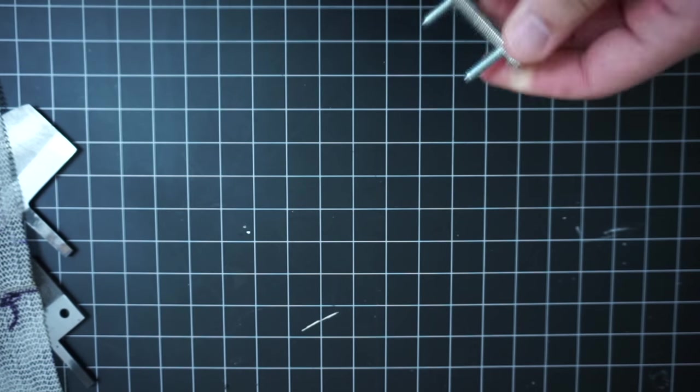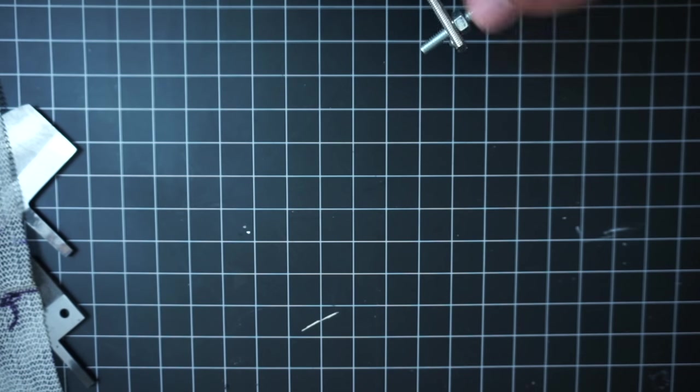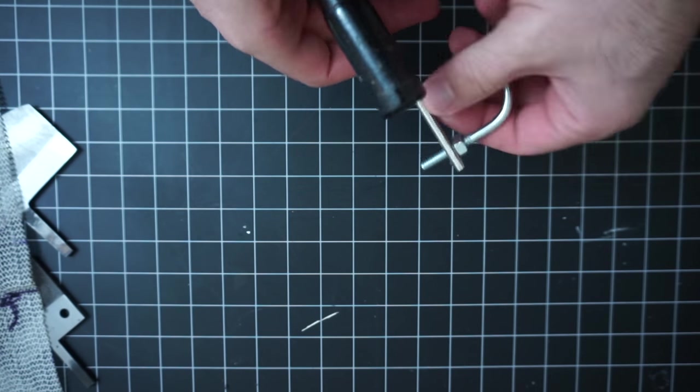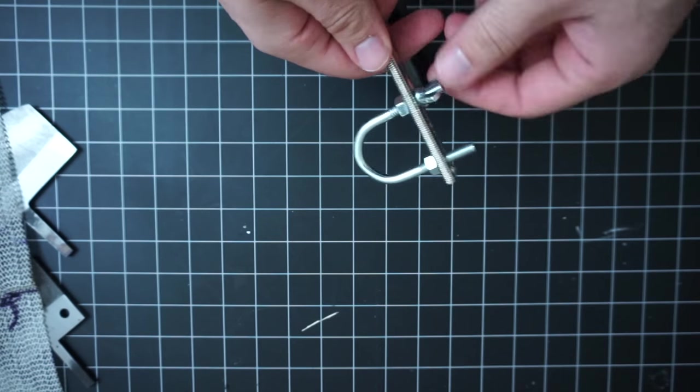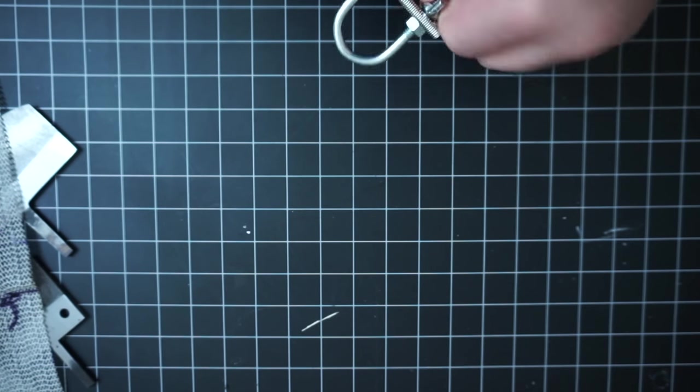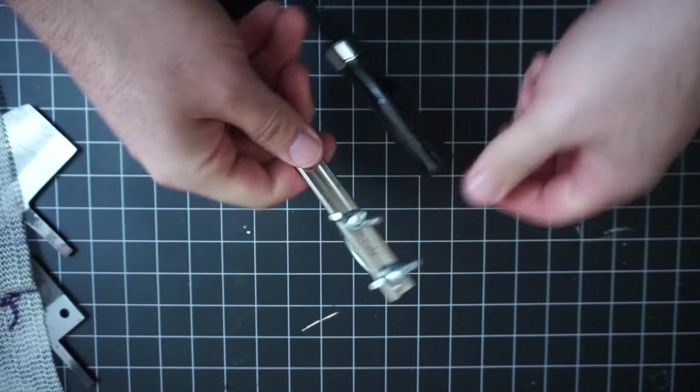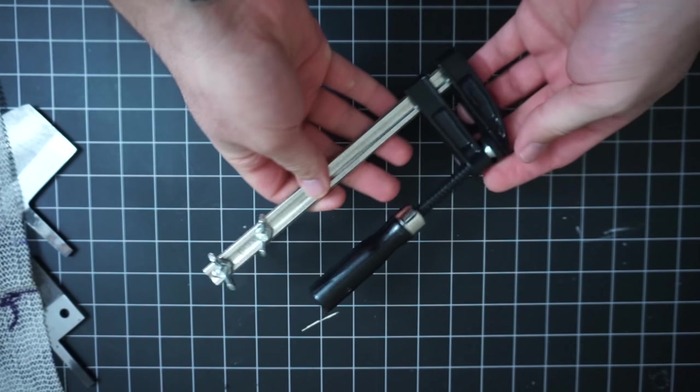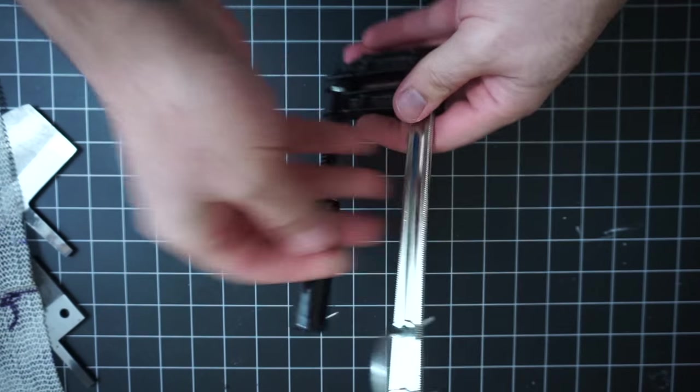Now it's just a matter of slipping the U-bolt through the holes and then using a couple of wing nuts to tighten it down. I wanted to make it all really easy to take apart by hand so I didn't need any tools to do it.